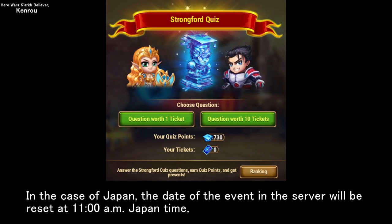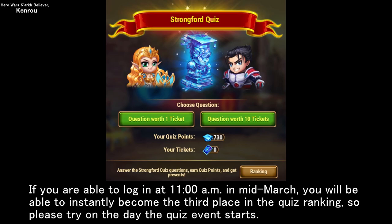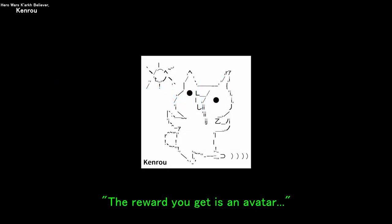In the case of Japan, the date of the event in the server will be reset at 11am Japan time, so as soon as you get a few quiz tickets at that moment, all you have to do is answer at least one question correctly. If you are able to log in at 11am in mid-March, you will be able to instantly become third place in the quiz ranking, so please try on the day the quiz event starts. The reward for finishing in the top three in the quiz ranking is an avatar.